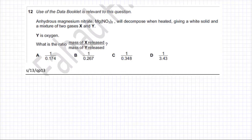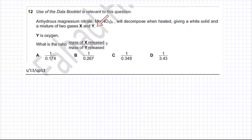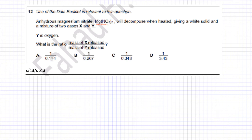In the following question, you have anhydrous magnesium nitrate and it will decompose when heated, giving a white solid and a mixture of two gases X and Y. The first thing we need to know is what happens when magnesium nitrate decomposes.